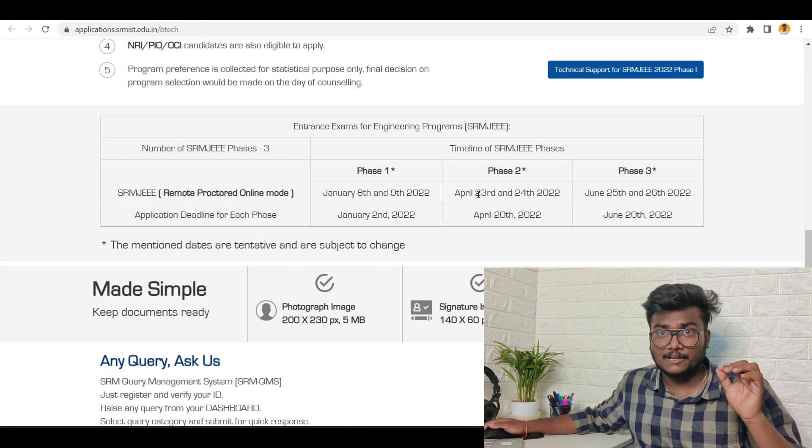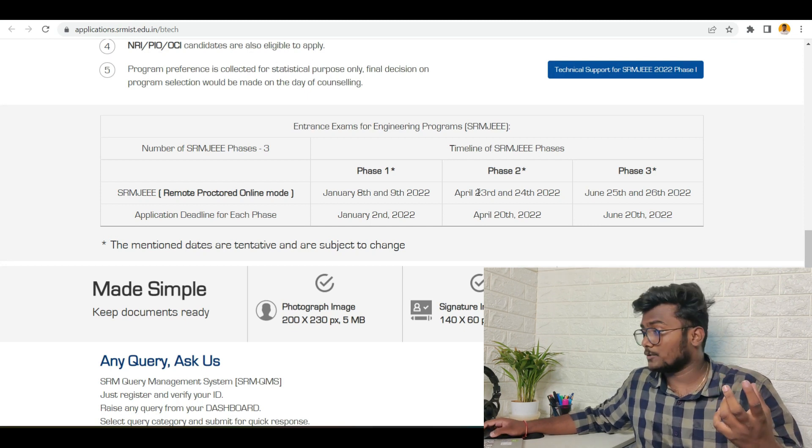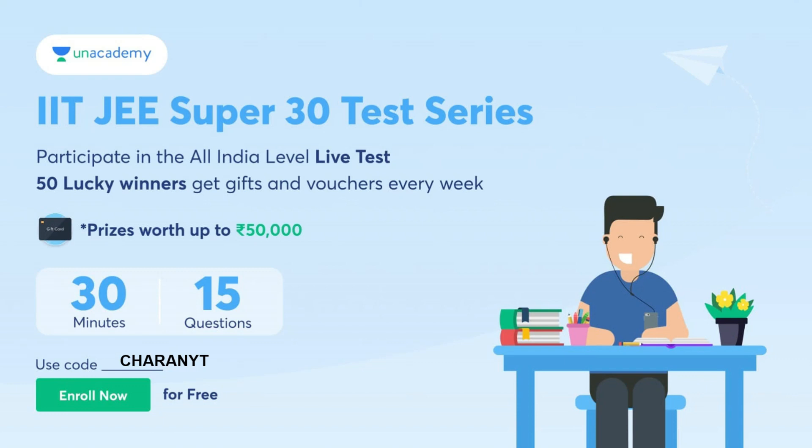IITJEE Super 30 Test Series: participate in all JEE level live tests. Fifty lucky winners will get gifts and watches every week, prizes worth up to 50,000 rupees. You will be having 15 questions which you need to give in 30 minutes. Use the link in the description and my code 'charanwadi' for enrolling freely for this particular IITJEE Super 30 Test Series.